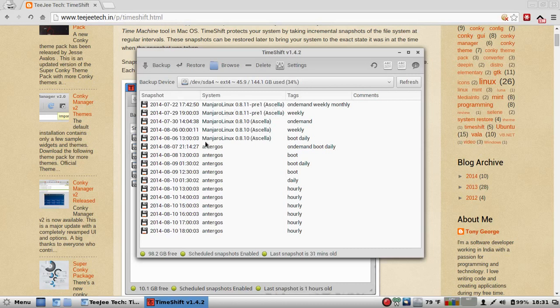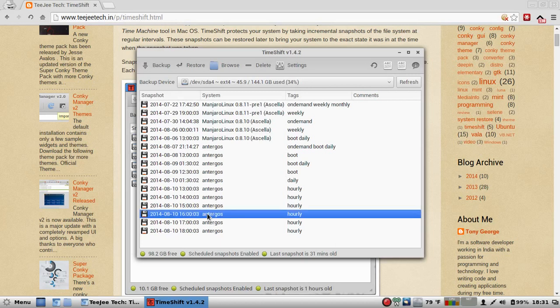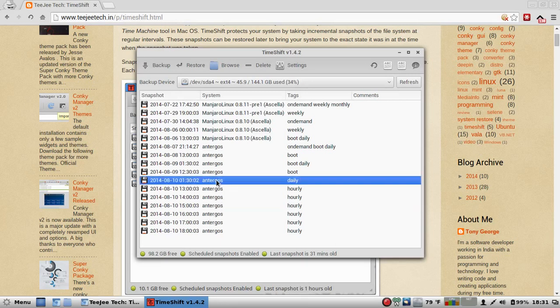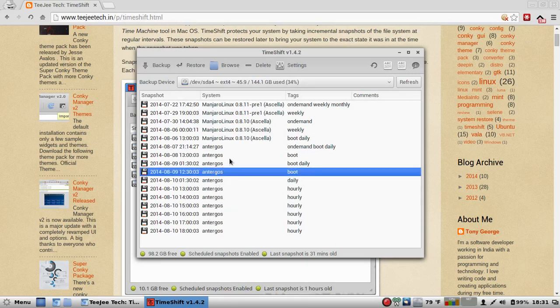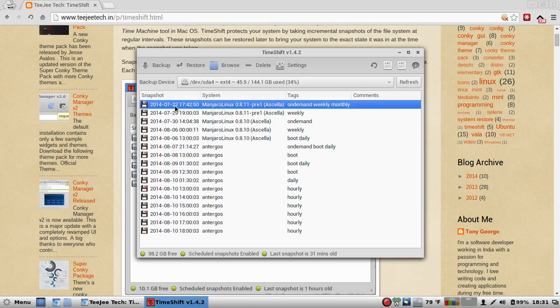So on any given day, I can roll back an hourly snapshot, a daily snapshot, a boot snapshot, and go way back to the 22nd of July and go back to Manjaro.